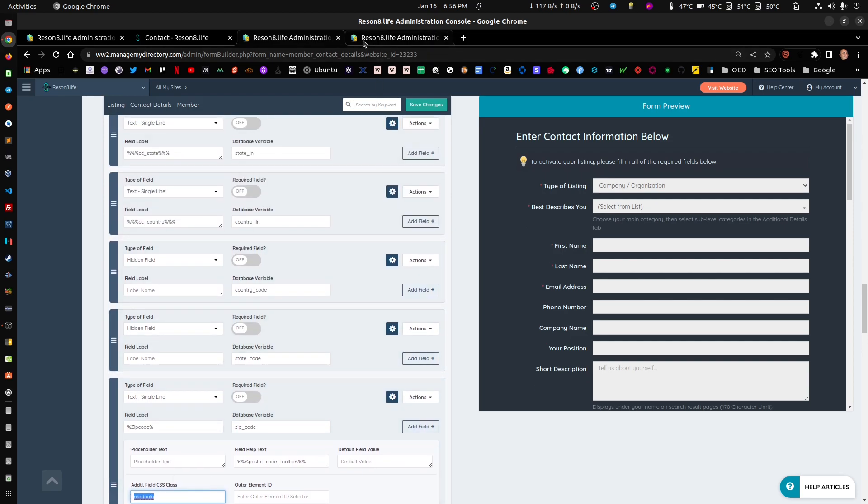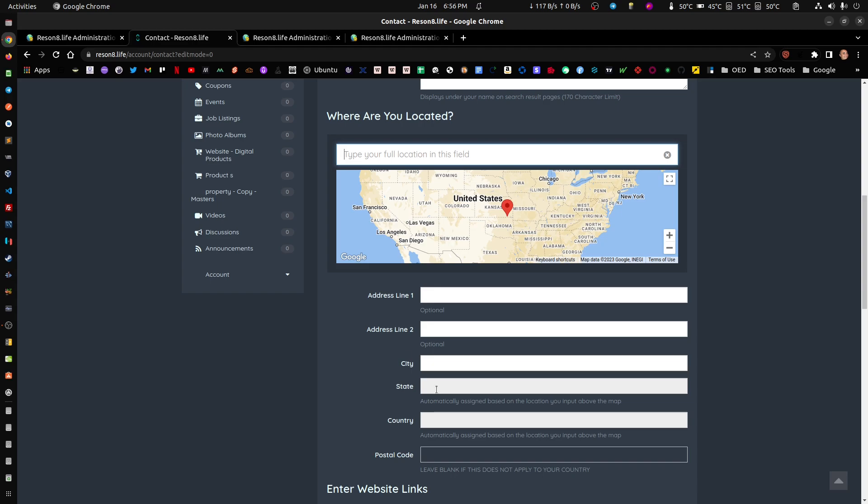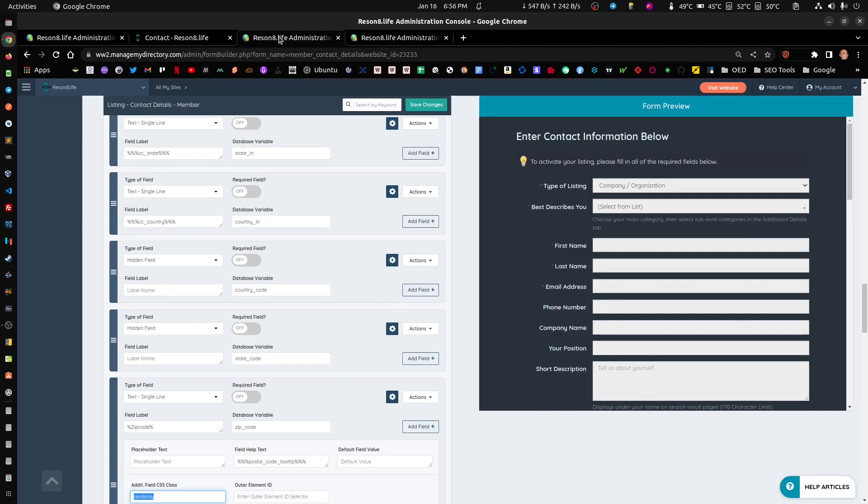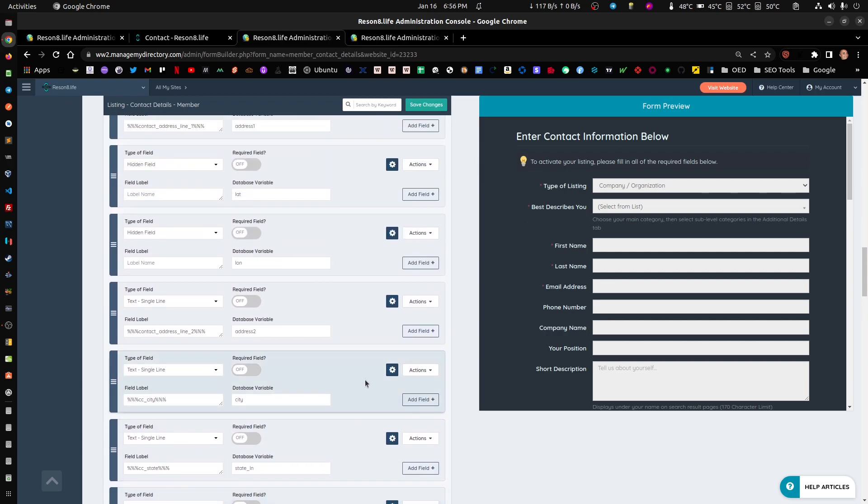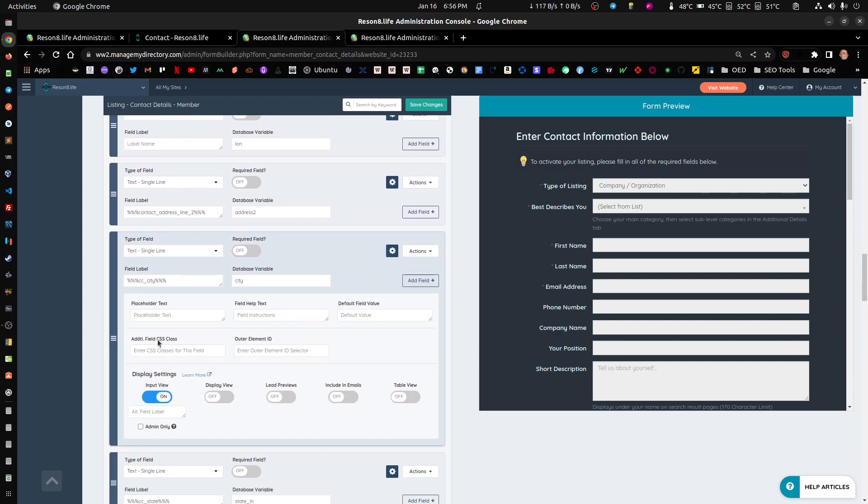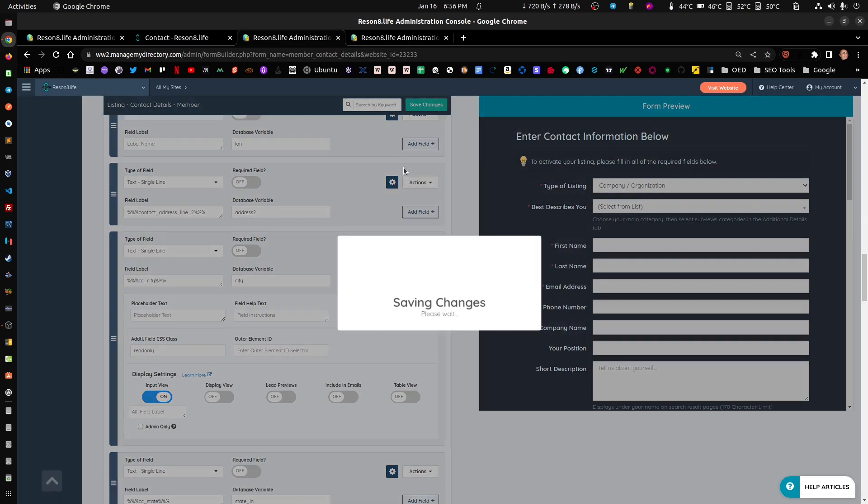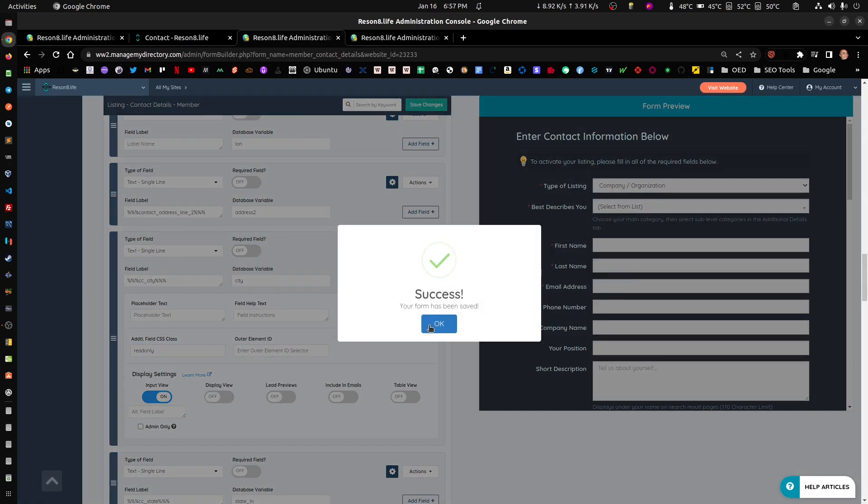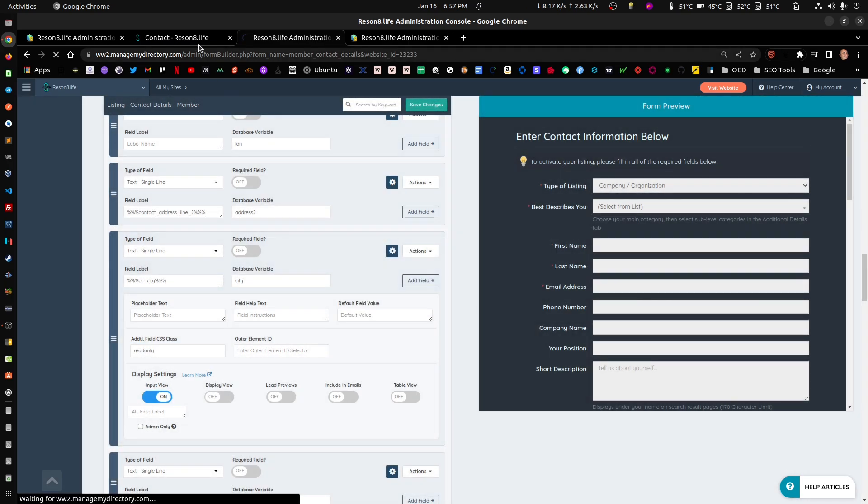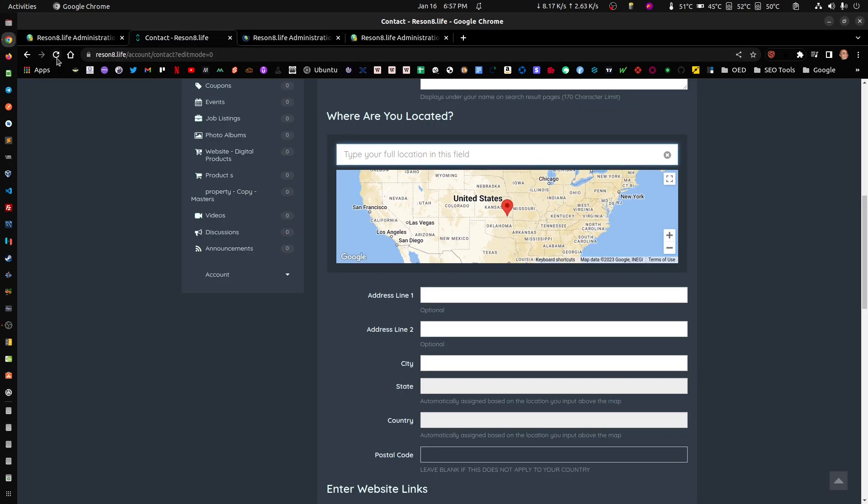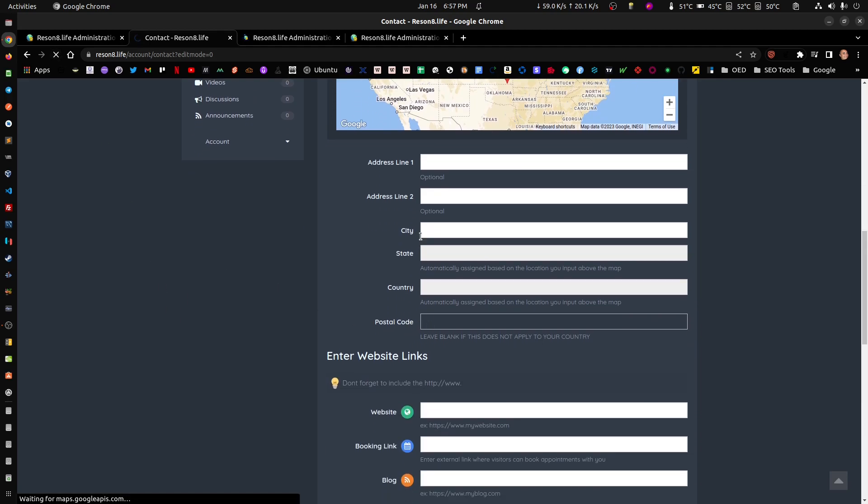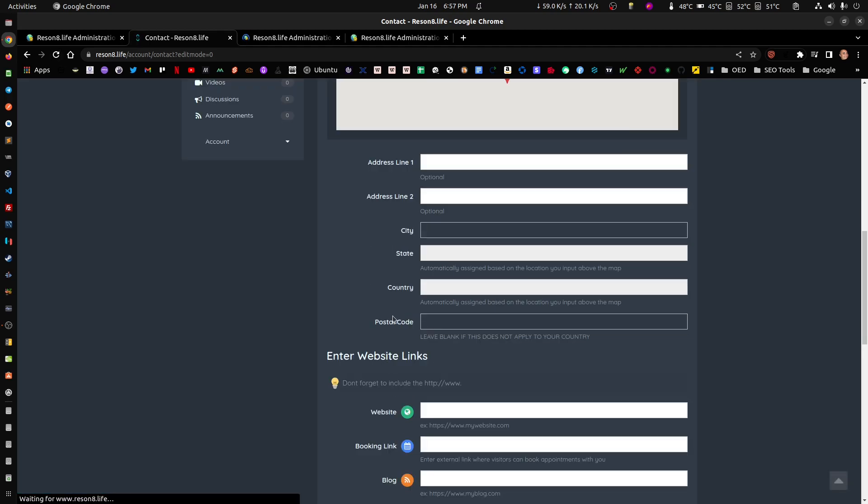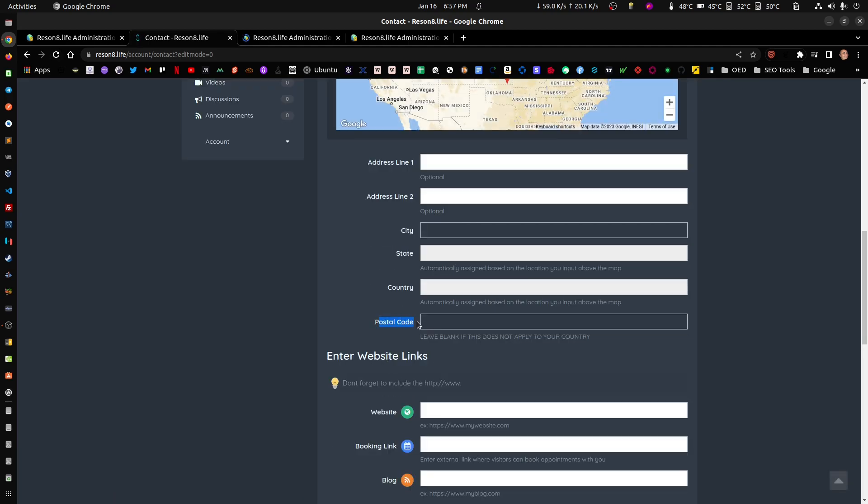So if you want to make these fields read-only, what you do is on the form, on the contact details form, let's go to one specific field, for example zip code. So that field you would add here where it says additional field CSS class, you add the read-only class. Let's add read-only to city.